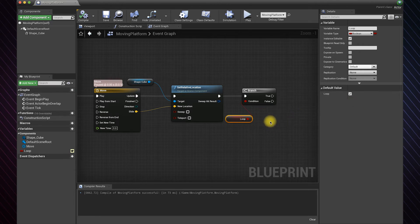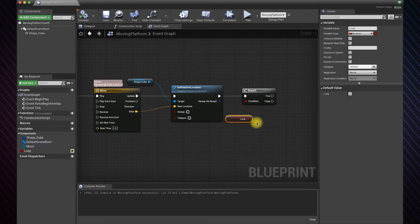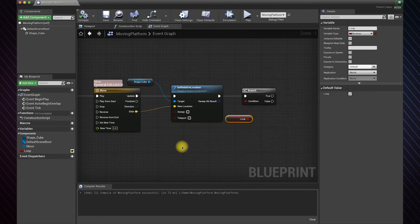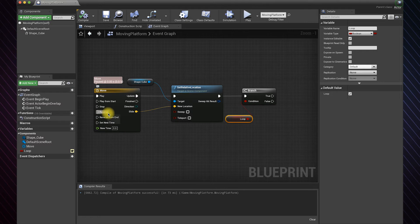So now when the game runs, the platform moves and the condition is true. We need to connect the true output to reverse the animation and the false to play the animation again.